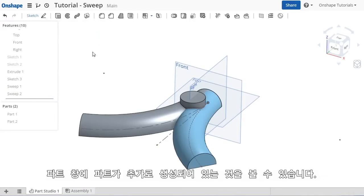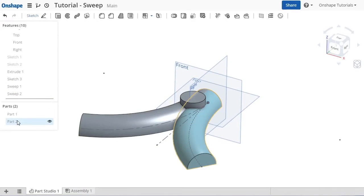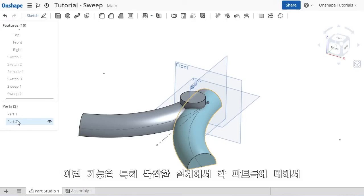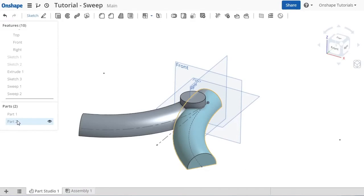When I click the green check, the sweep is created as its own separate part and is listed in the tree. At this point, each of the parts could be modified independently, such as applying fillets or shells, which can provide nice flexibility, particularly with complex designs.